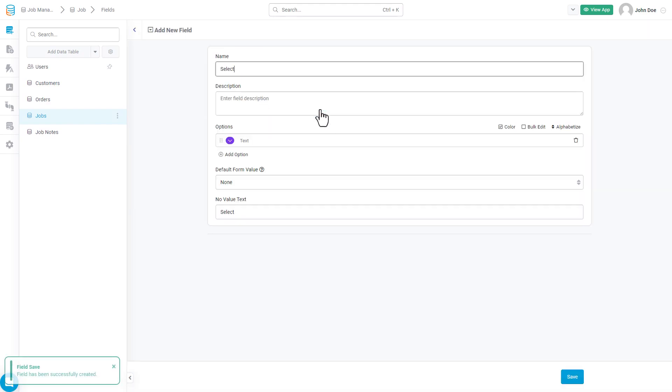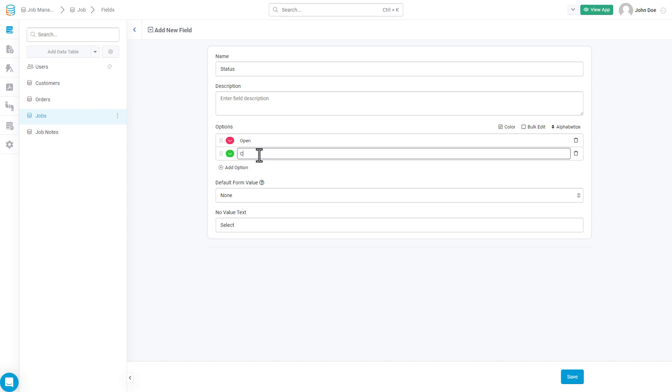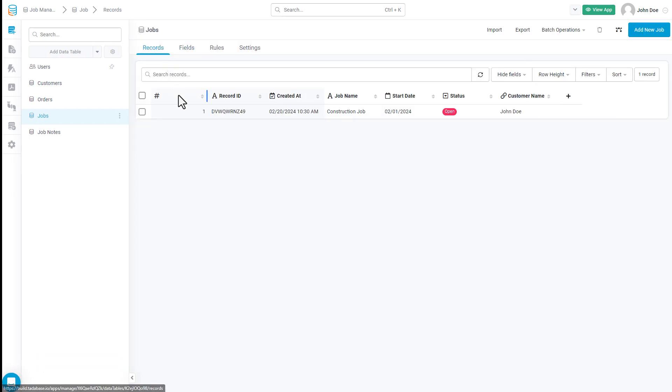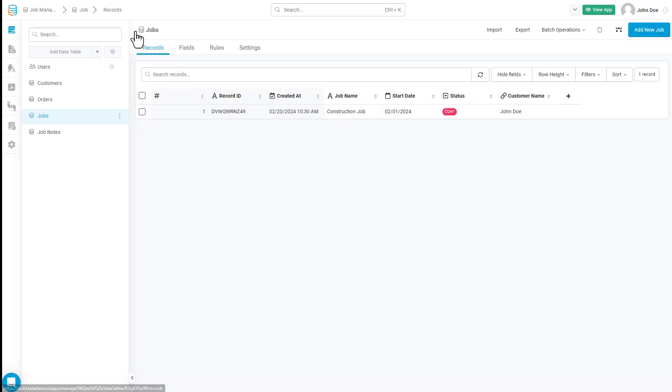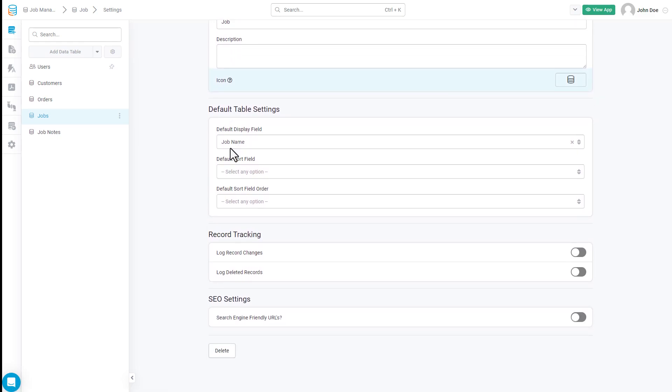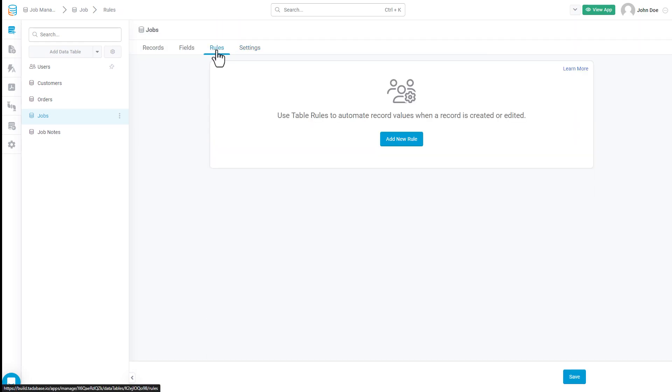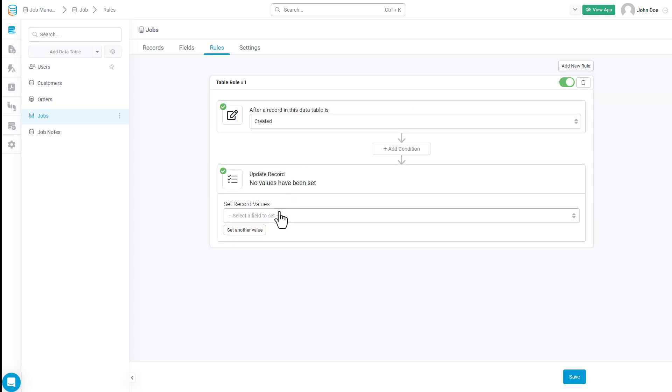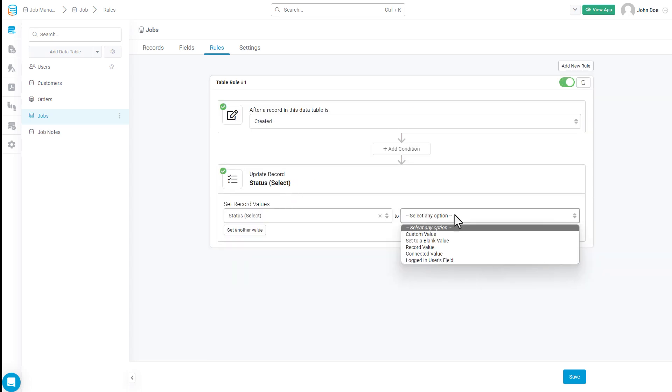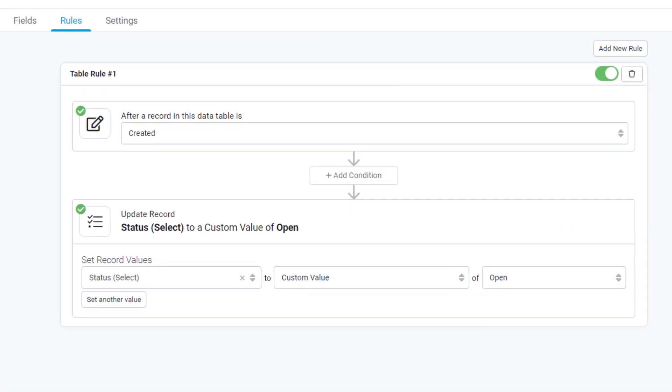Just to recap, the Fields tab is where you're adding and customizing the fields that make up a data table, while the Records tab allows you to view, add, and edit the actual data as records. The Settings tab has some advanced and default settings unique to each data table, while the Rules tab allows you to define pre-configured automations that run every time a record is created or edited or both. For example, if you wanted to set the Job status to Open every time a record is created, you can do that here inside of Table Rules.